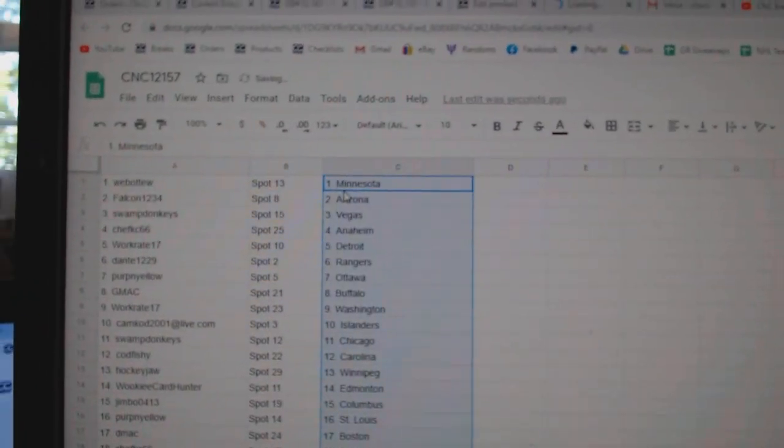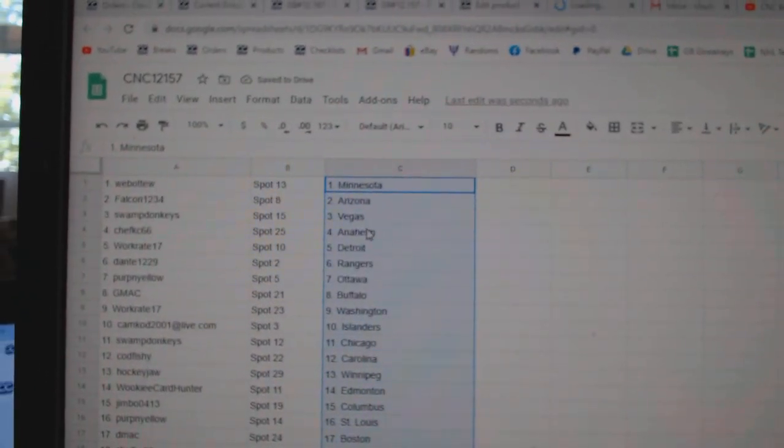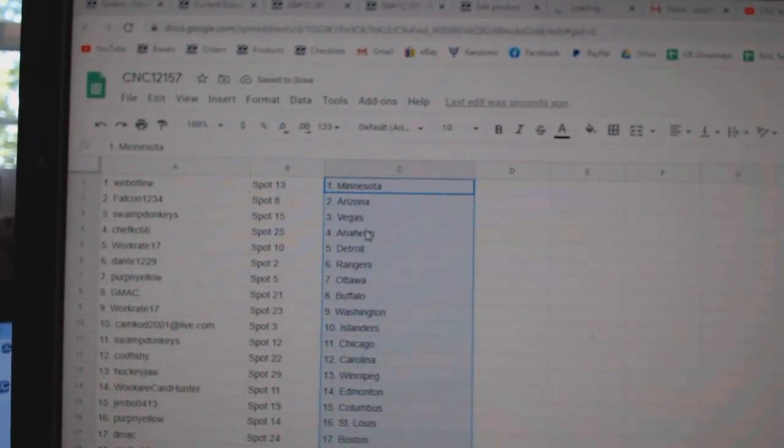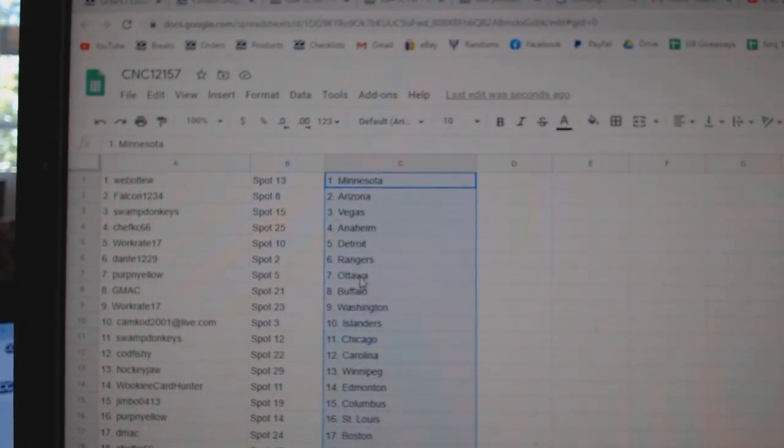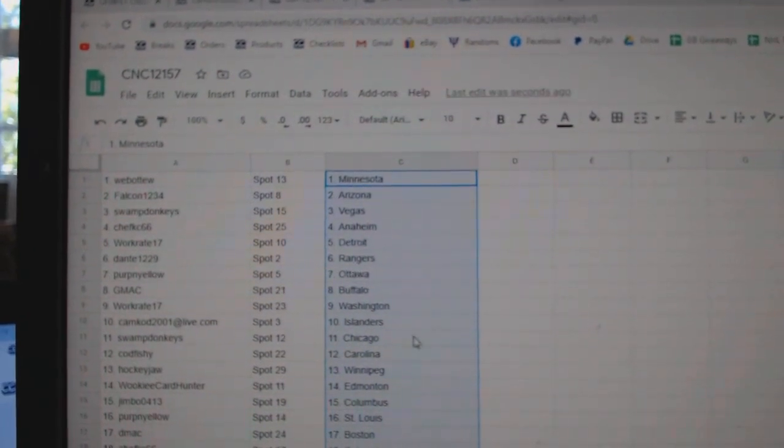Alright, Web02 is Minnesota. Falcon, Arizona. Swamp Donkey, Vegas. Chef Pasty, Anaheim. WorkGrate, Detroit. Dante, Rangers.